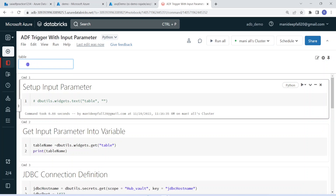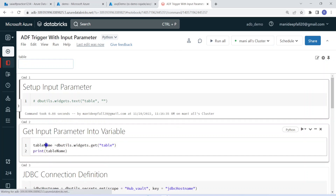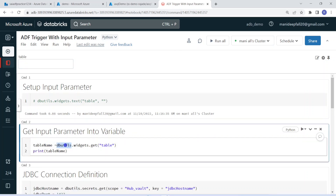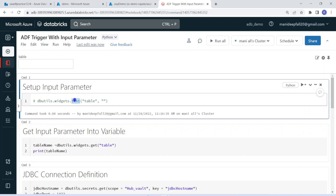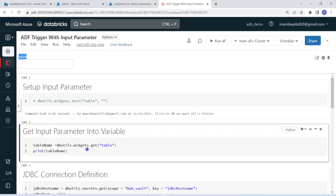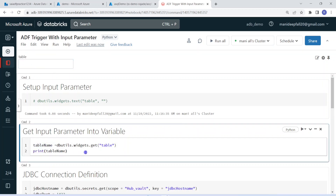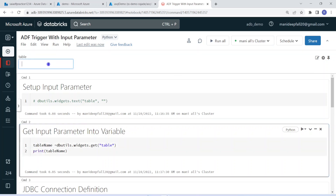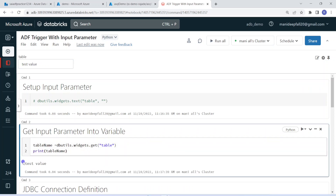In the next step, whatever value is given to this parameter by the user executing the notebook, that value should be collected into a variable. For that, I am using the dbutils.widgets.get function. While setting up the widget it would be 'text'; while receiving the value it would be 'get' — that is the only difference. Within that, we have to give the name of the widget, which is 'table' in this case. So whatever value we give here will come and sit in this variable. Currently it's empty. Let me give a test value — here we can see the test value is captured.